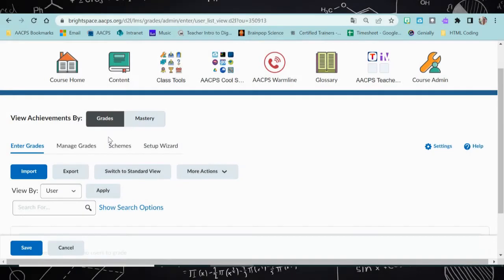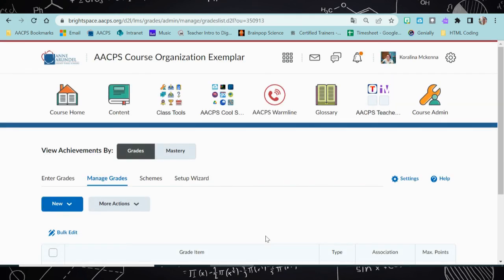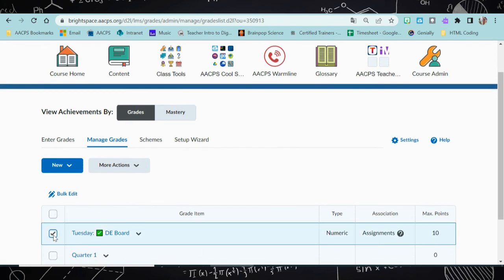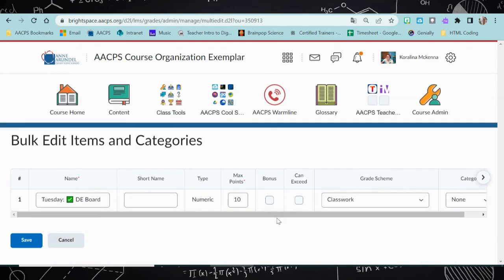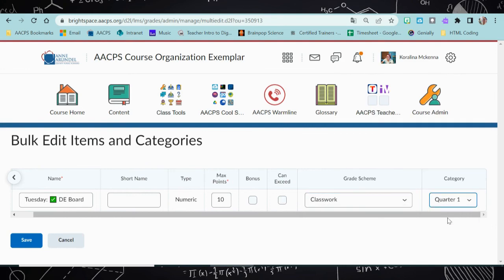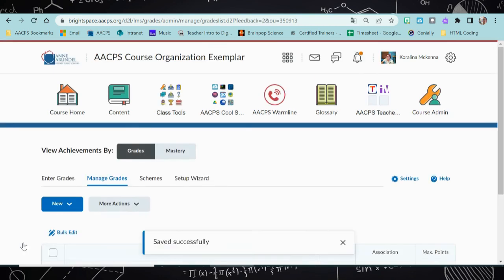Let's hop back over to our grades tool and take a look at what it's going to look like there. Now in my grades tool, if I go back to manage grades, I will see a list of all of my assignments in their appropriate categories. But let's say you've already created some assignments and they don't have categories — we're going to cover that quickly because you can do it after the fact. You simply click on the checkbox next to the assignment and click bulk edit. This will allow you to assign the grade scheme or change the grade scheme and select the category that you want that assignment under. At any time you can go back and change the category or the grade scheme for that assignment.